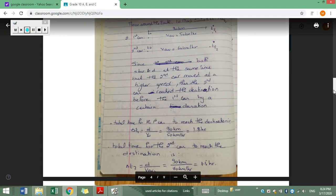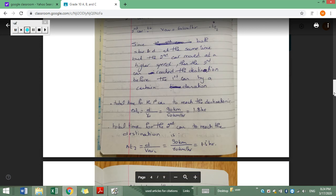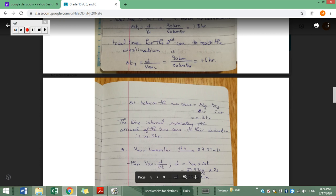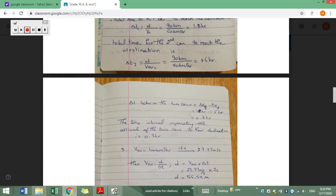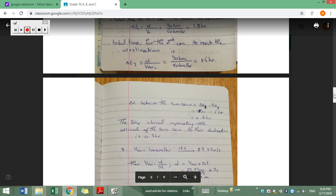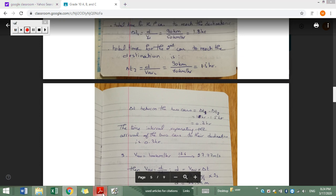What is the difference in time of arrival between the two cars? When we talk about time it's a positive quantity, so we subtract the greater minus the smaller value: delta t1 minus delta t2, which is 1.8 hours minus 1.5 hours equals 0.3 hours. The time interval separating the arrival of the two cars to their destination is 0.3 hours, which is approximately 20 to 21 minutes.